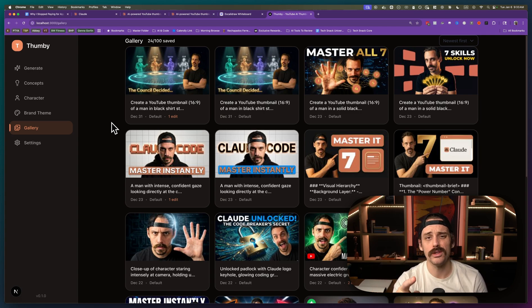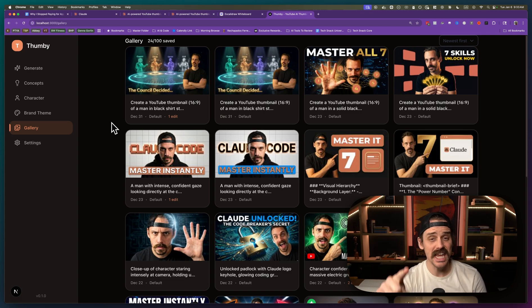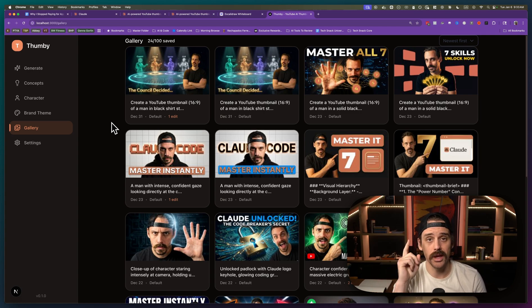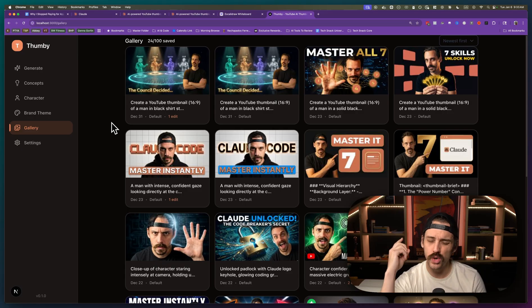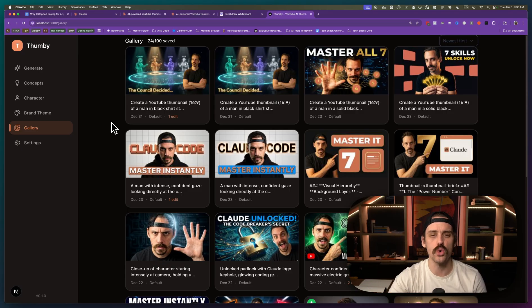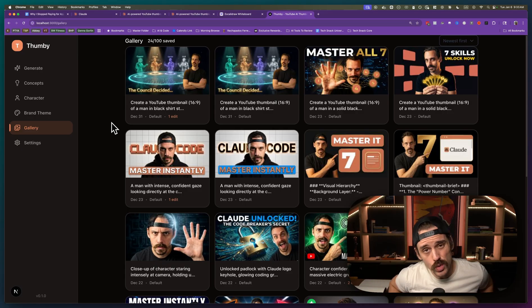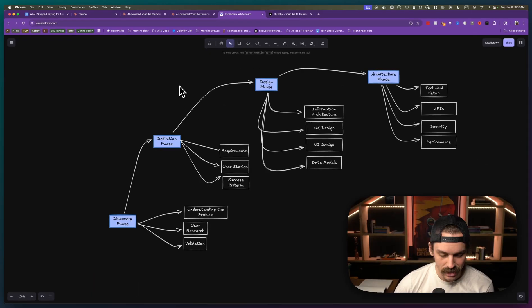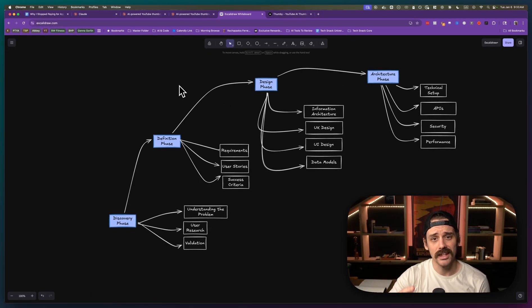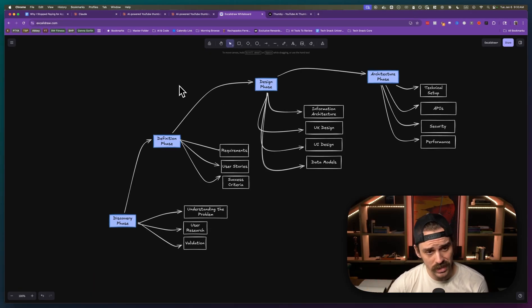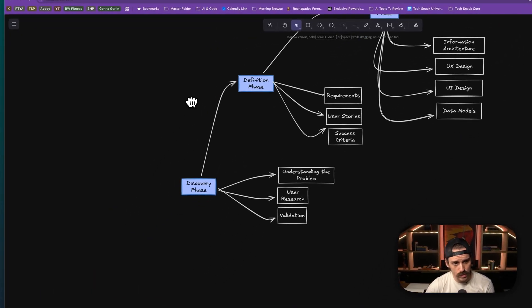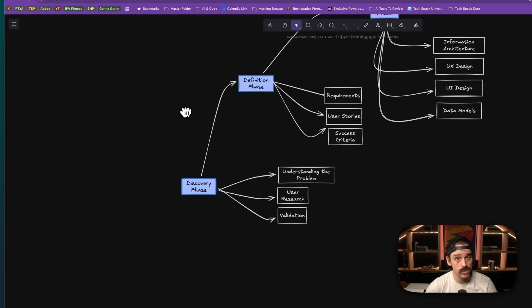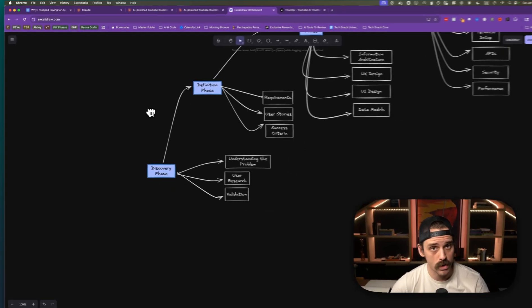I built a YouTube thumbnail tool in three hours that saves me about $500 a month because who wants to pay for a tool that you could just build yourself? So I says to myself, let me show these guys the framework that I use to build apps that I don't want to pay for.